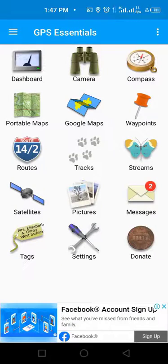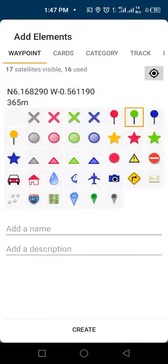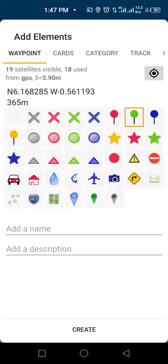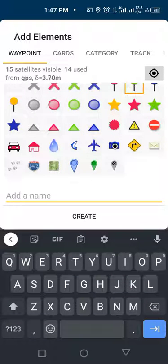go back to the home page. Tap on the waypoints icon. Tap on the plus sign. Type the name of the location you are picking.